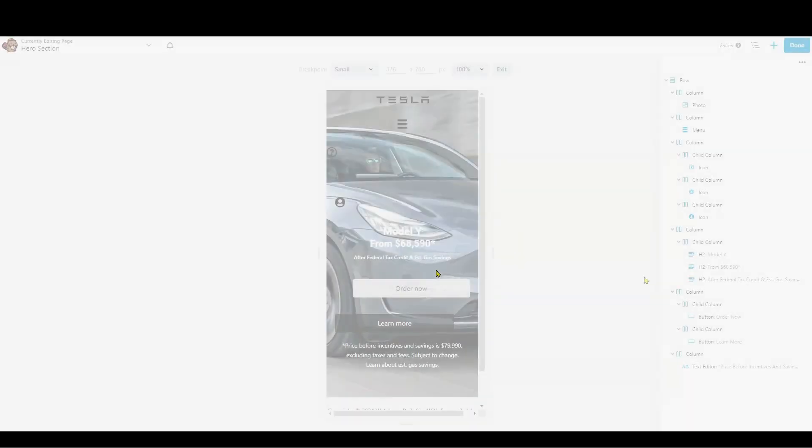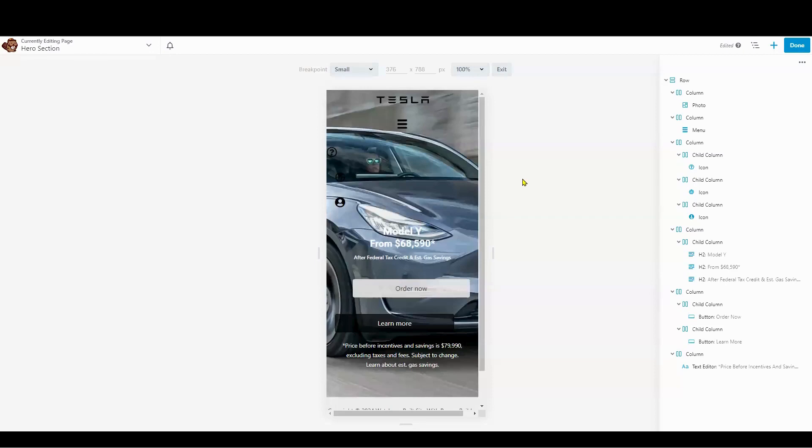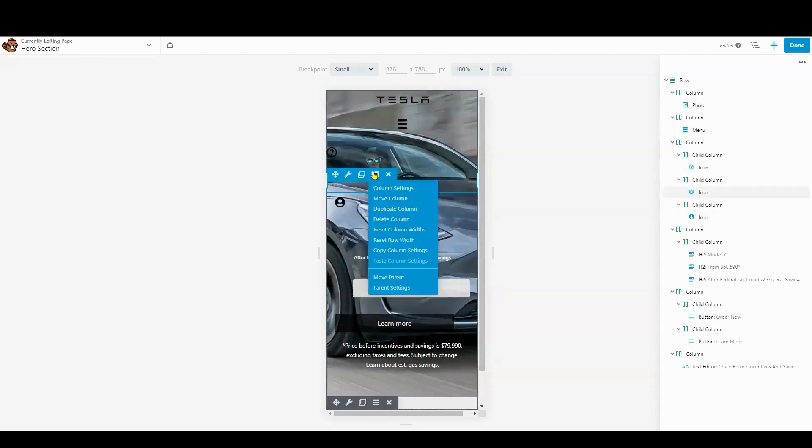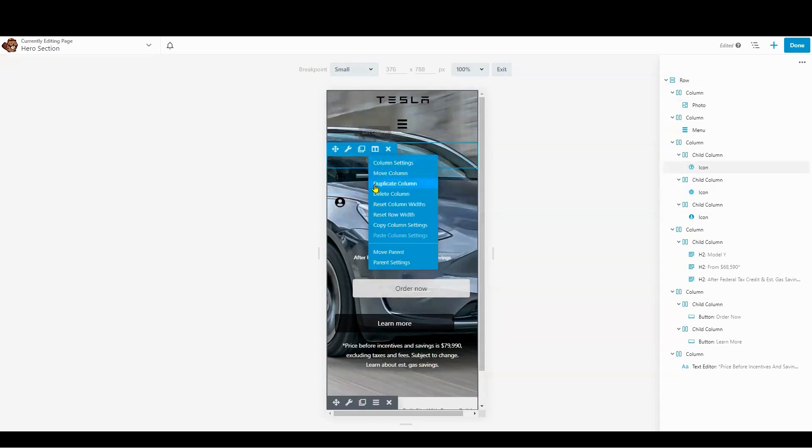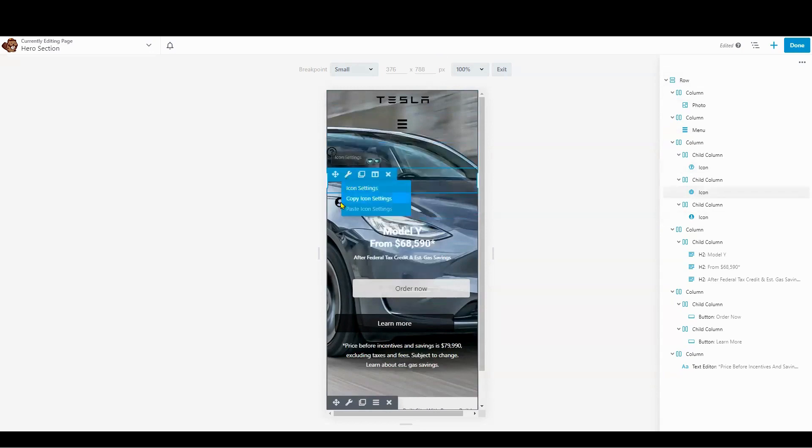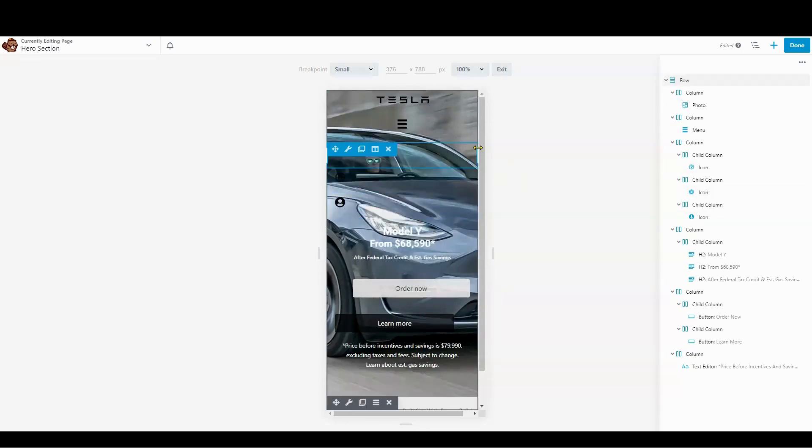The first step is to simplify our navigation. Mobile screens have limited space, so it's important to limit the number of top-level items and sub-menus. Here, we're going to hide the icons and only the most essential items will be visible in our top-level navigation.